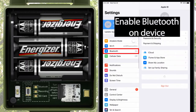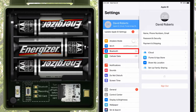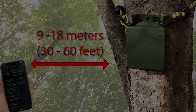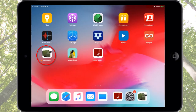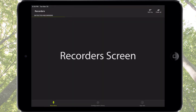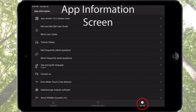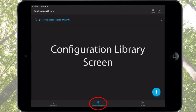Make sure Bluetooth is enabled on the Android or iOS device. The effective maximum distance for Bluetooth detection is up to 9 to 18 meters. Launch the Songmeter Configurator app. The first screen to open is the Recorders screen. Icons at the bottom of the Recorders screen can be tapped to access the App Information screen and the Configuration Library screen.